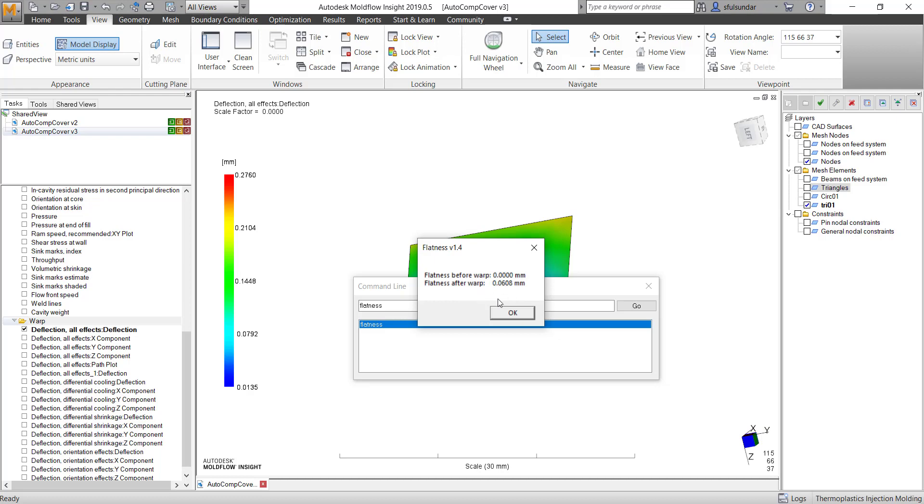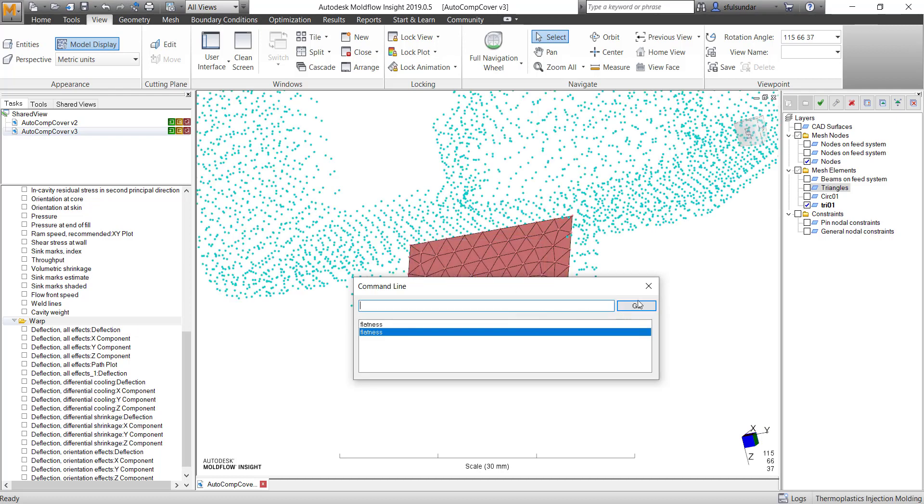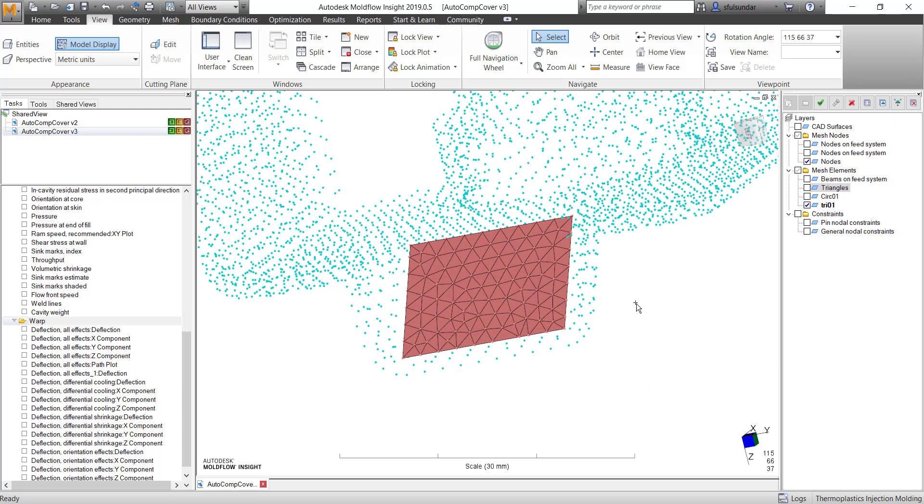And you can see that the warp page, before the warp of zero, and warp page - so this is what the flatness it gives up. I hope this workflow and tip video was useful to know more on the result interpretation and selection tool. We'll keep on posting more such videos.